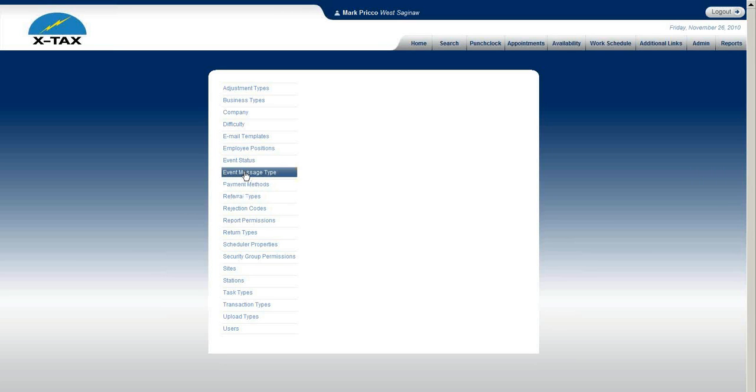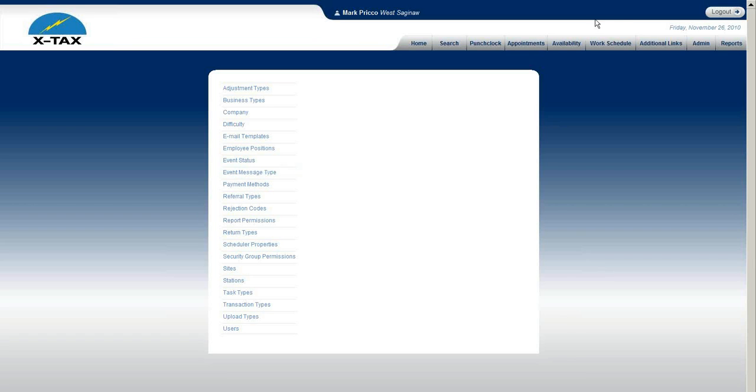Welcome to admin setup for an event message type. In this section I will define what an event message type is and how you would set it up. We're in admin and we select event message type.